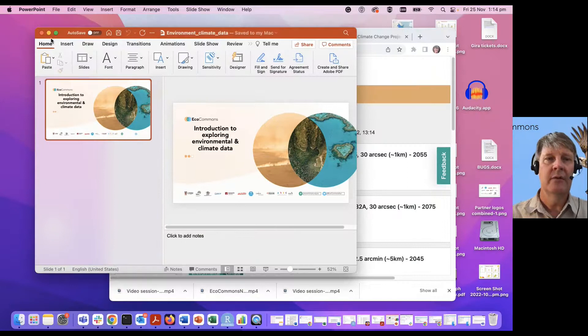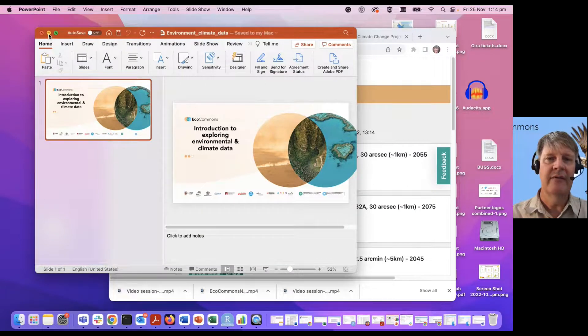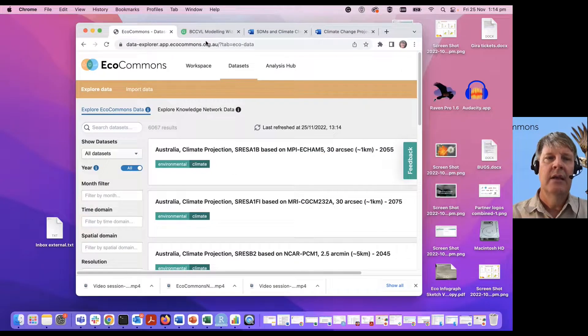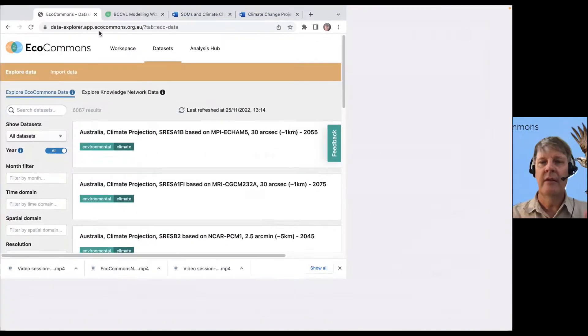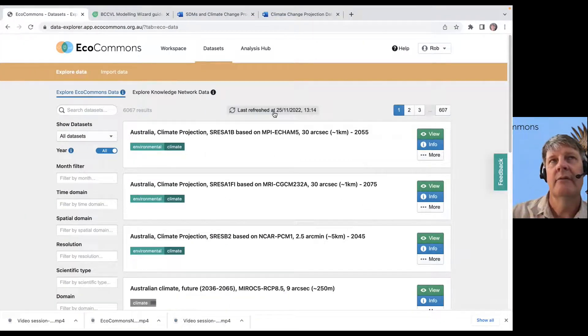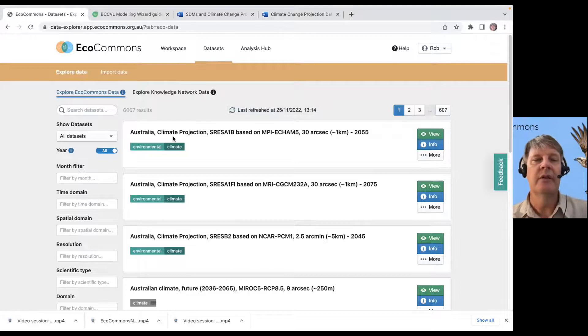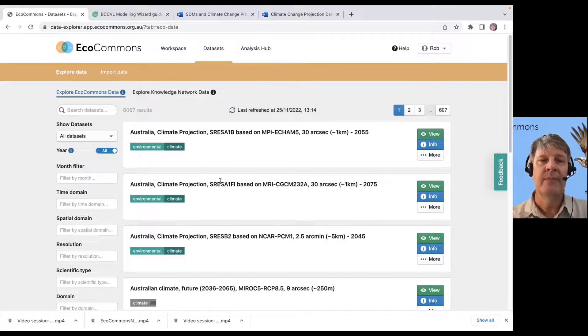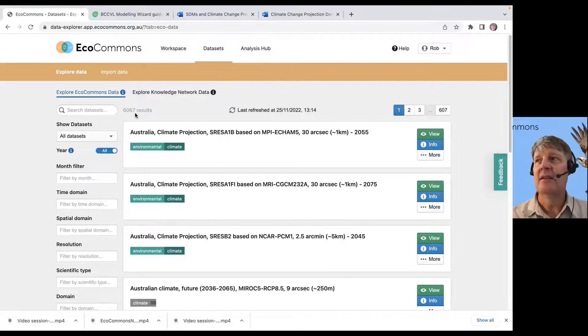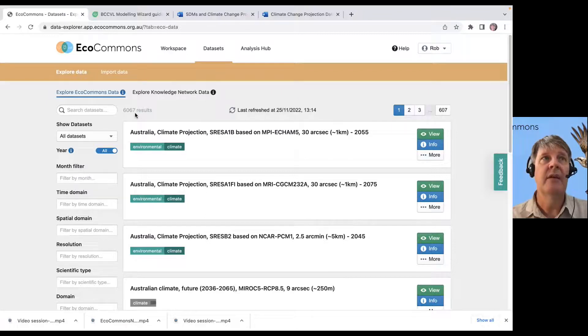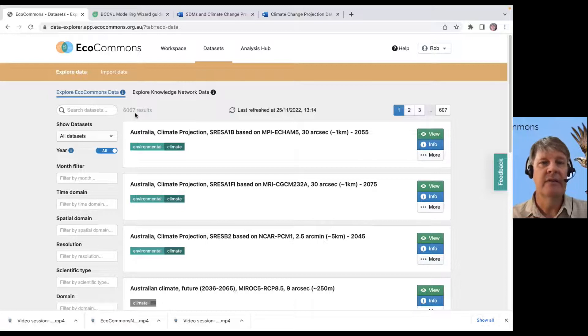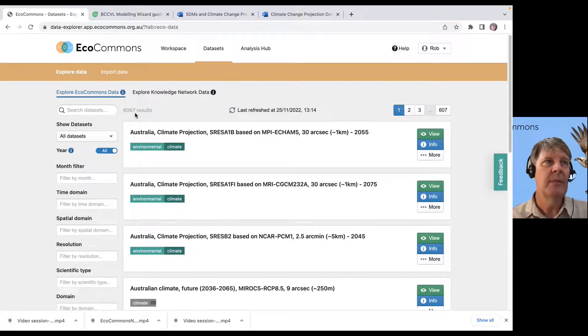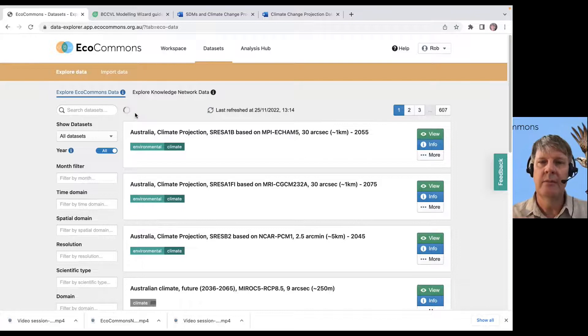We'll do that on the platform here real quickly. Essentially, the first screen that you arrive at when you log into EcoCommons is the one where you can view the data sets. Currently, we have about 6,000 data sets that have been uploaded to the platform. They're ready to plug and play. They can be used in all our workflows. They've been formatted in a way that we can use them.